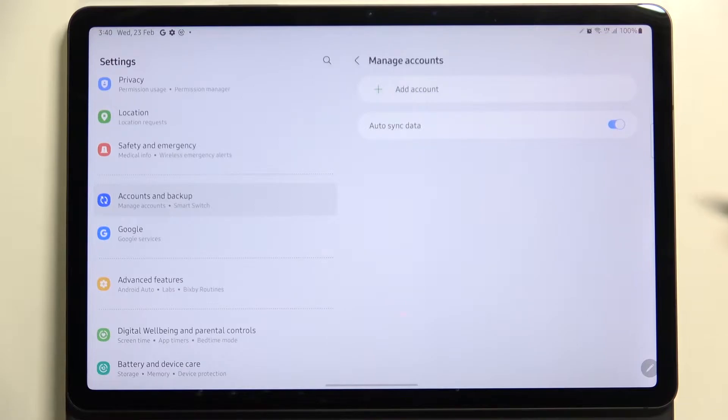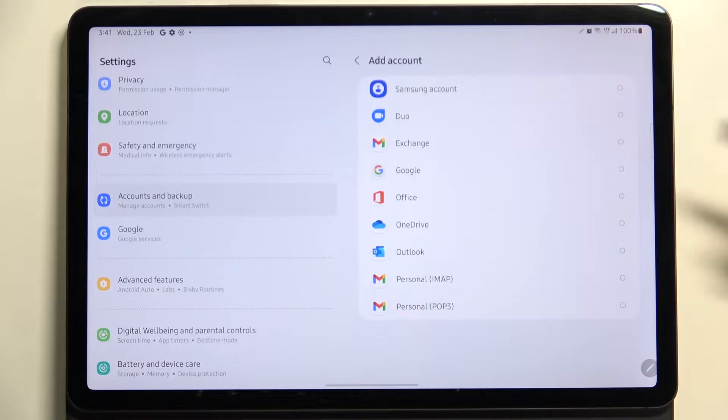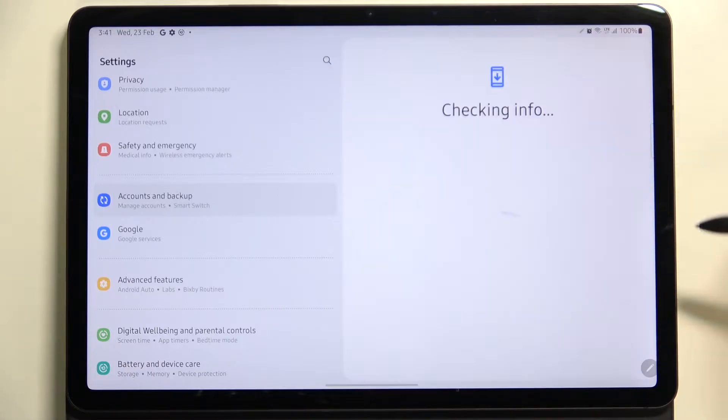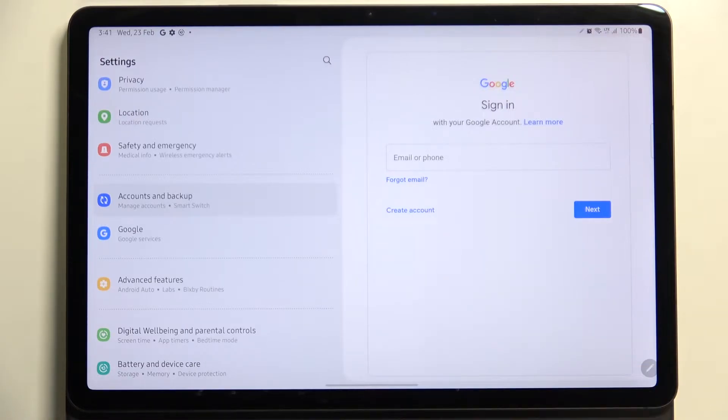Let's tap on Manage Accounts. We do not have any accounts added, so let's tap on Add Account, choose obviously Google, and make sure that you've got an internet connection because it is required. From this step, we can either create a new account if you do not have your own yet, or simply type your email or phone.